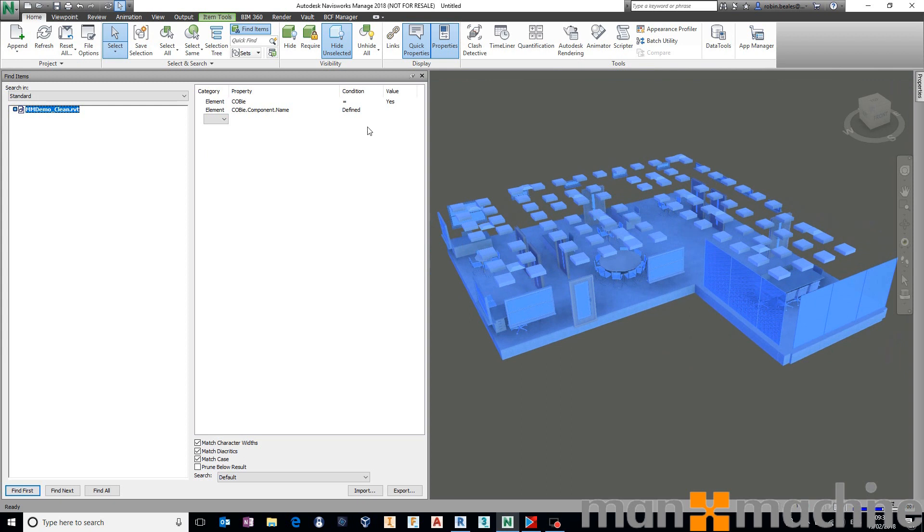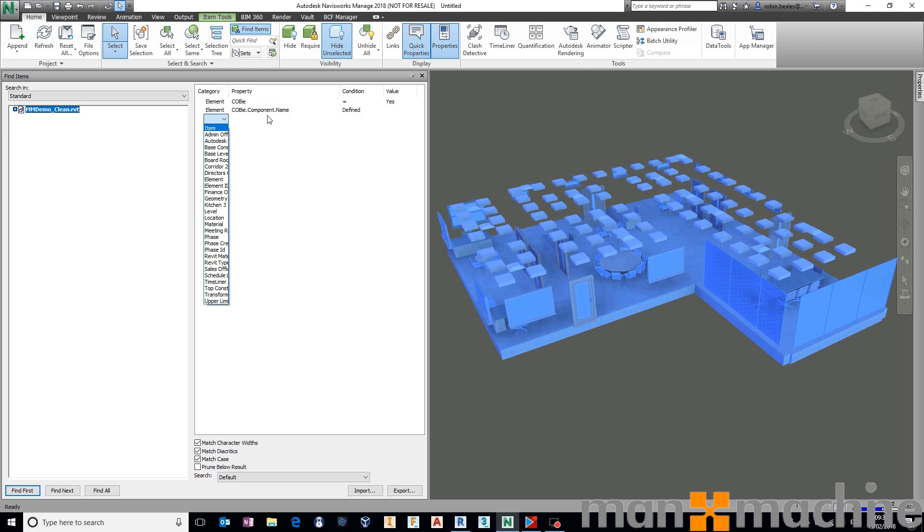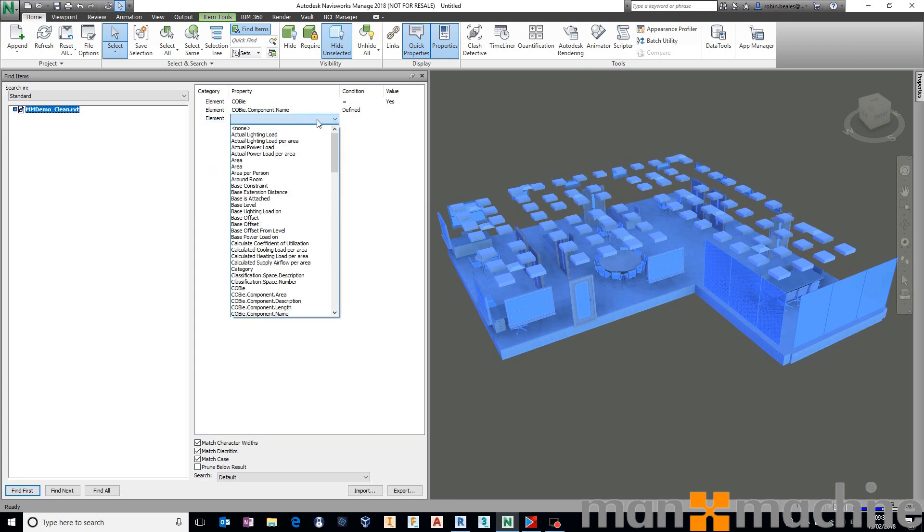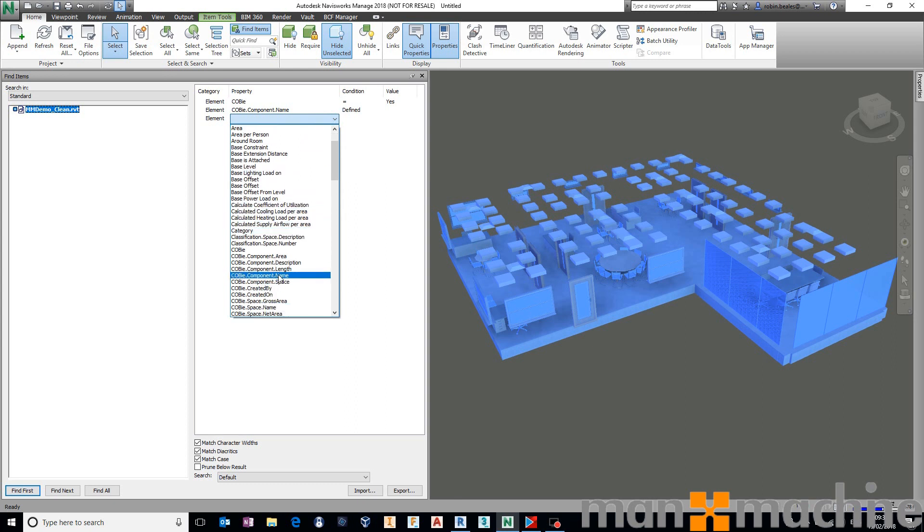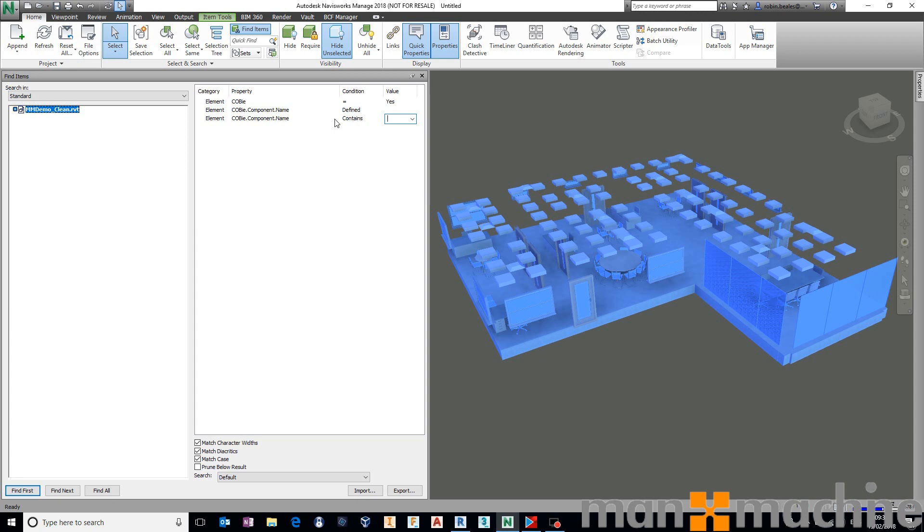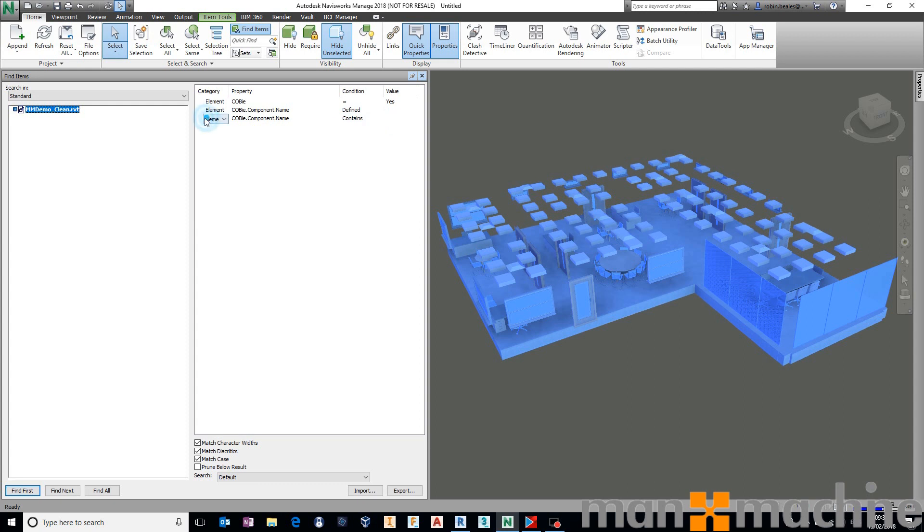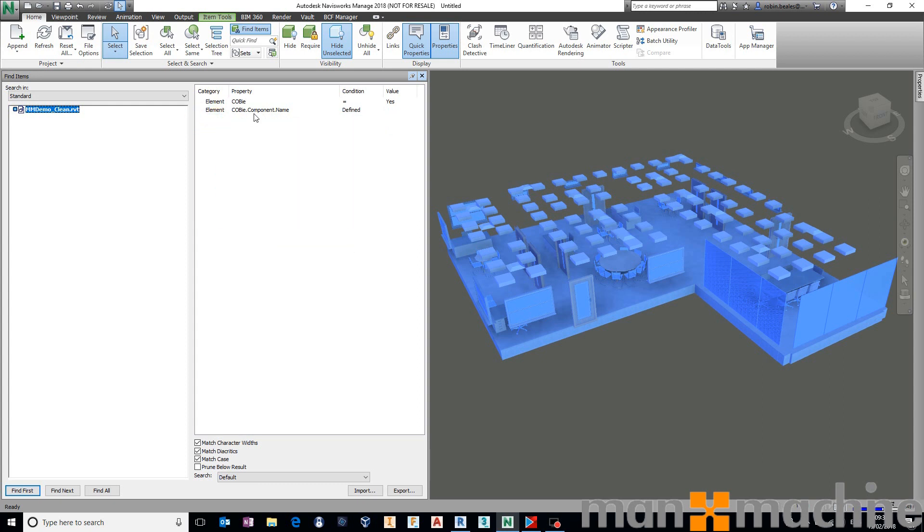You could then take this a step further and say, once again, rather than is defined, we could then say, OK, Element, COBie.Component.Name. And then you can start saying Equals, if you've got a specific requirement, or Contains. If you're following certain naming conventions, the name of that component would need to be quite specific. So you could say that, make sure the name contains or starts with something or ends with something, so on and so forth. So we've got the ability to come in and start really defining exactly what we're expecting to see inside of our COBie assets.